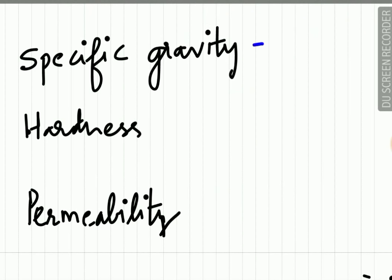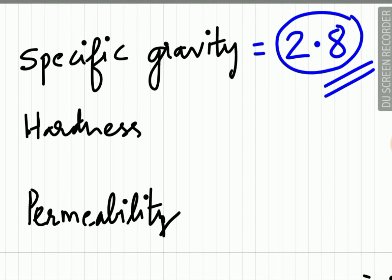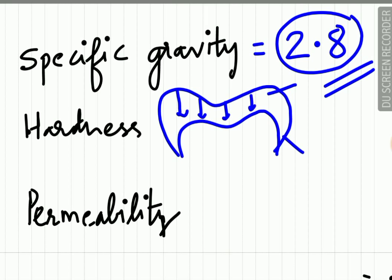The specific gravity of enamel is 2.8. This question is asked in objectives, so please remember the specific gravity of enamel is 2.8. Regarding the hardness of enamel: the hardness of the tooth is maximum in the cusp region and minimum in the cervical region. Also, as we approach from the surface to the core, the hardness of the enamel reduces.